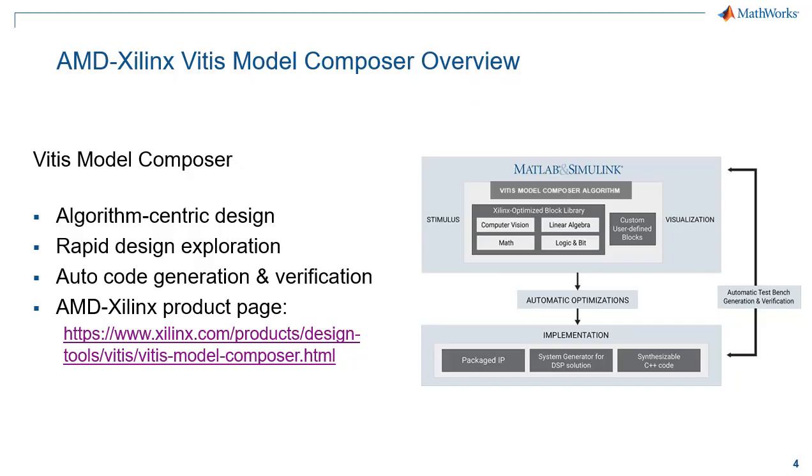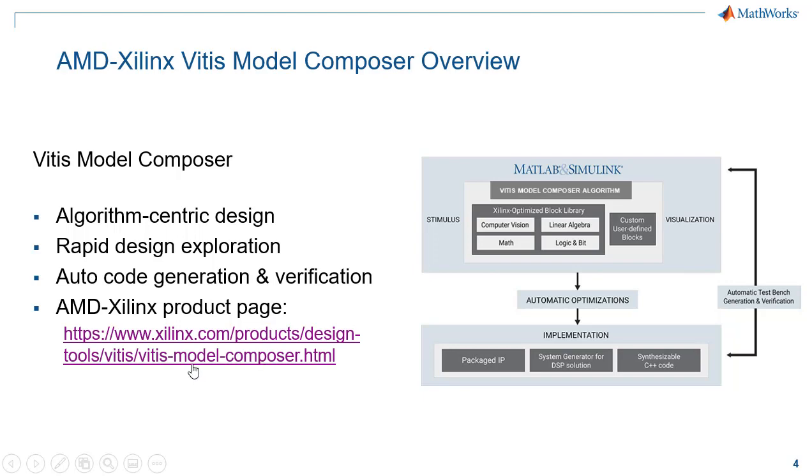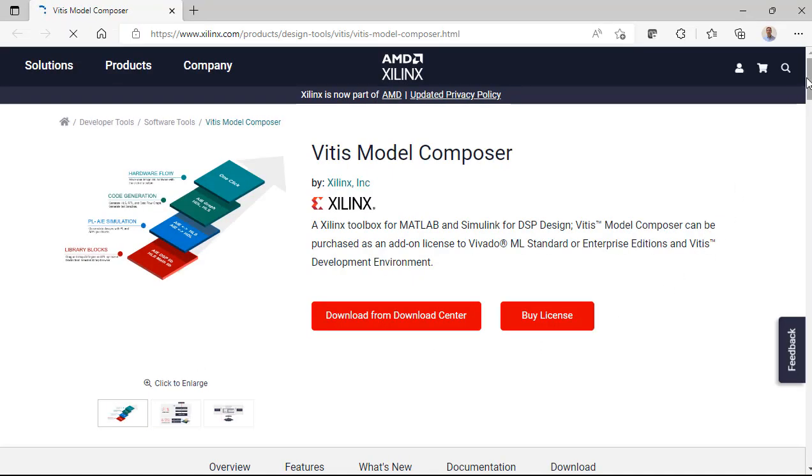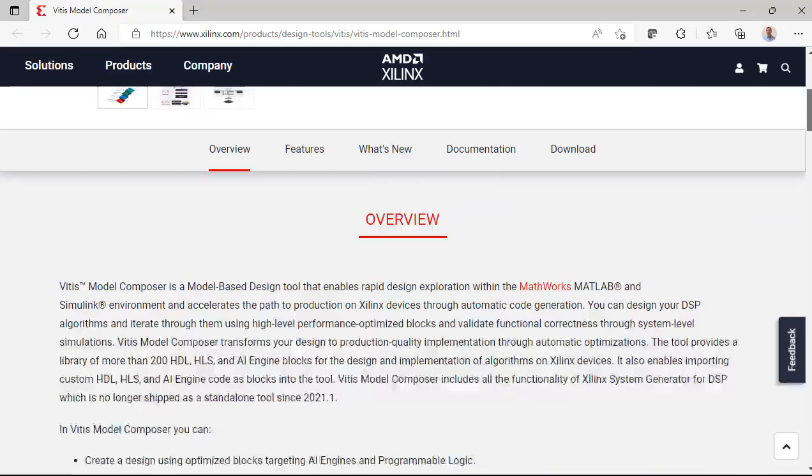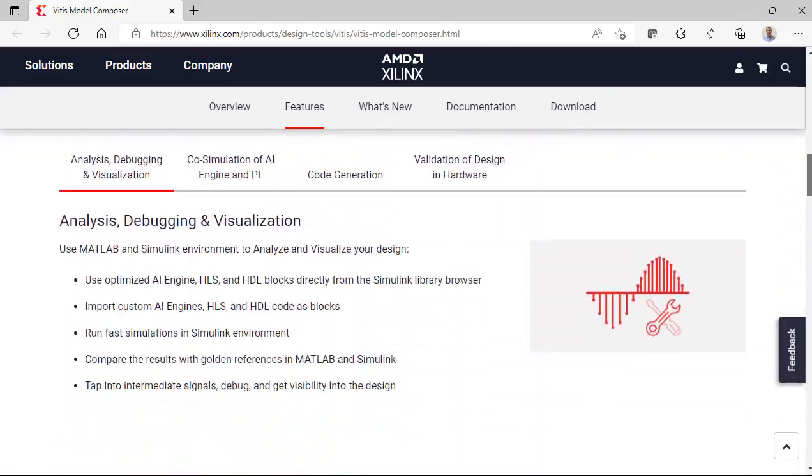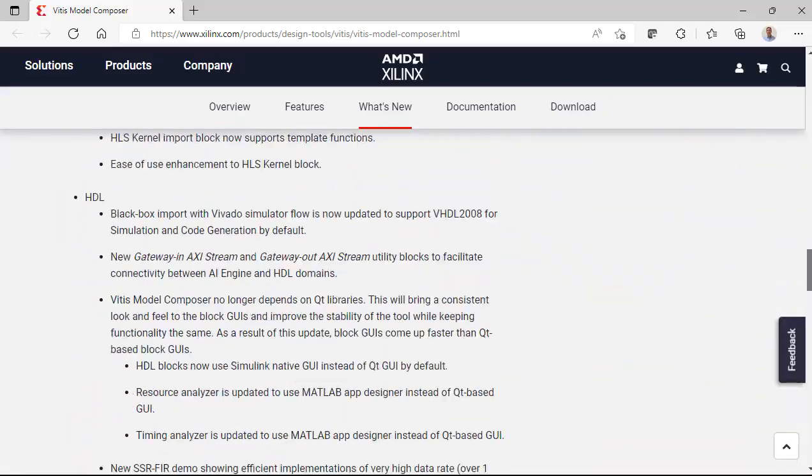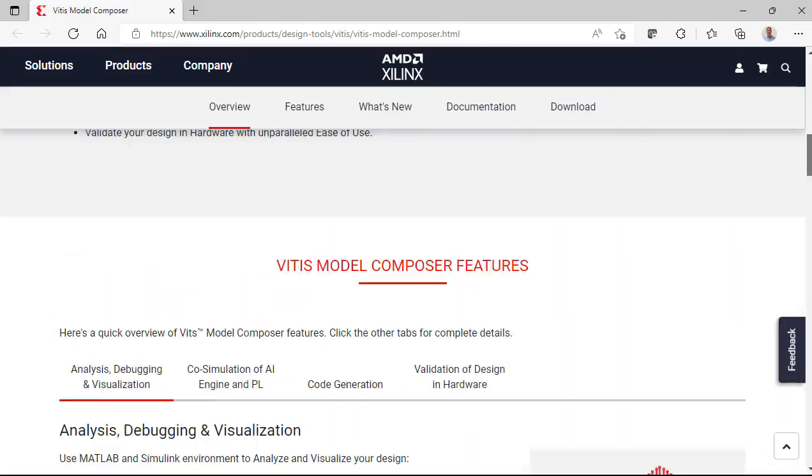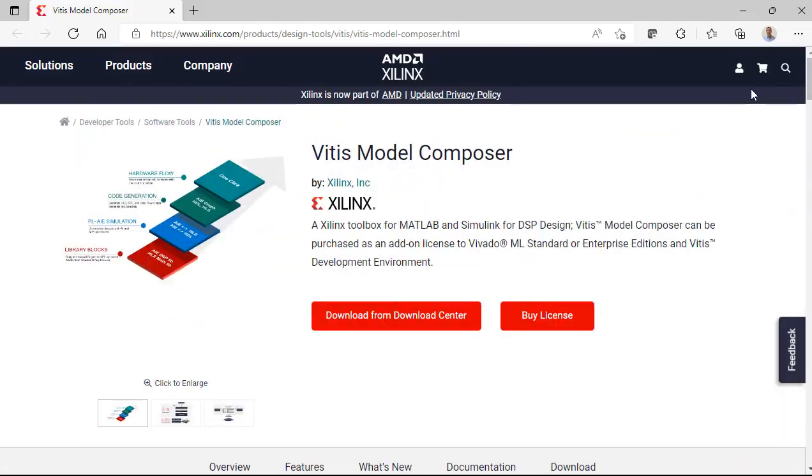The main package we'll use today is called Vitus Model Composer. This is an environment for designing algorithms and performing architectural trade-offs. Once you're done and satisfied with performance, Vitus Model Composer will generate code automatically for your design and perform verification. If you want to learn more you can go to this website page, read about features, capabilities, and try some of the tutorials and examples on your own.